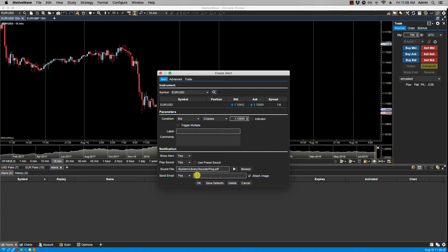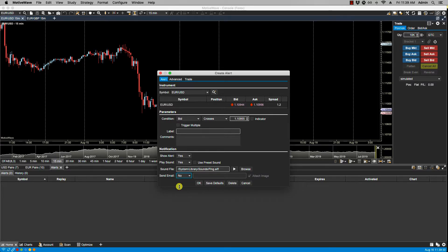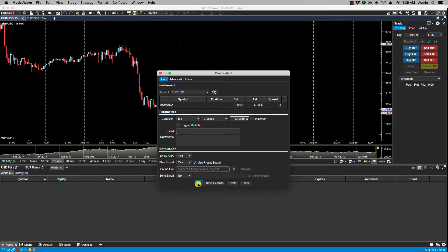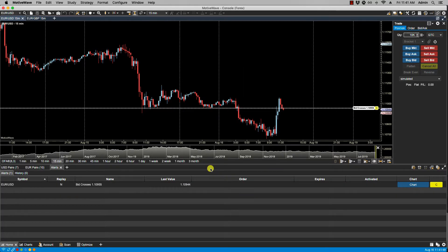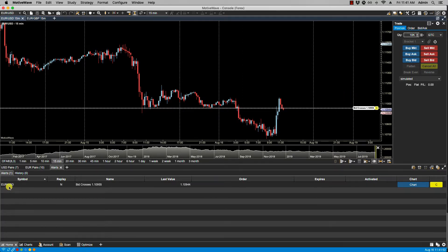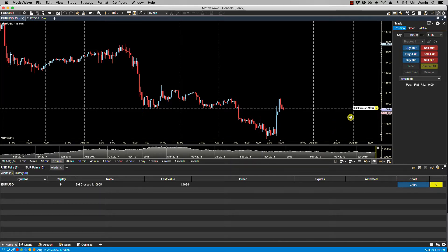Let's set a price alert here. I'm going to turn send email off and I'll use preset sound. Let's click OK. So now we see the alert. It shows up in our alert panel as well as it shows up on the chart. Let's just wait for this to be triggered.